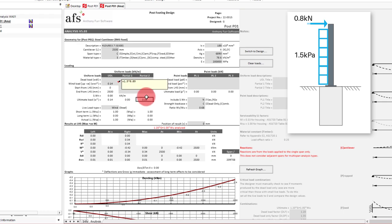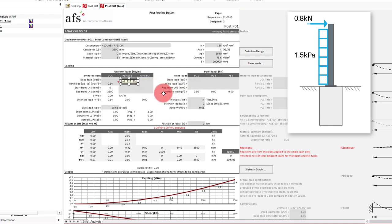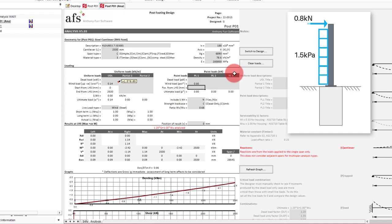Rather than manually resizing the comment ourself, what we can do is right click on it, and go auto-size comment. Next we can put our point load on in the point load section. At the start of the video we worked out that we have a load at the top of the post of 0.8 kN. So we'll put that in the first column. And to be consistent we'll put a comment here as well.